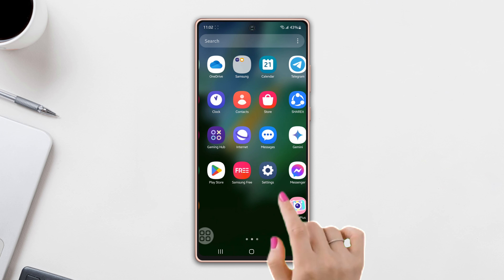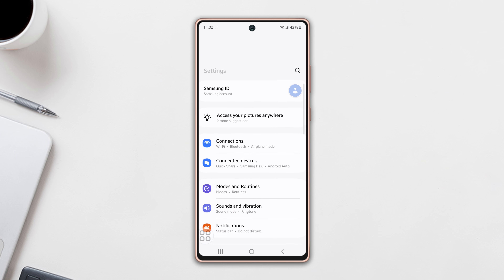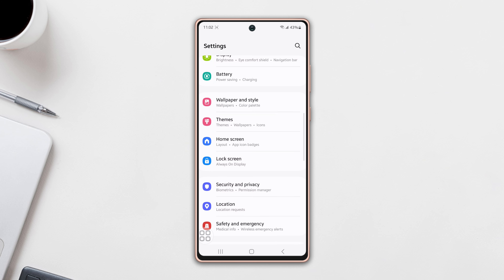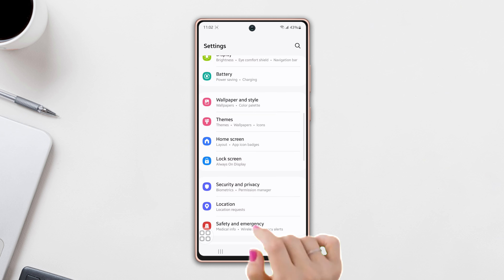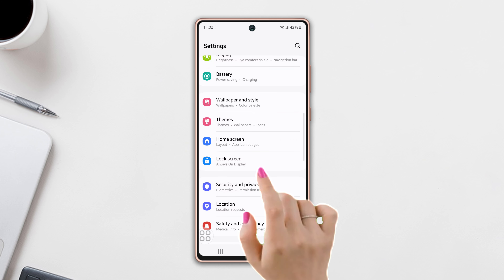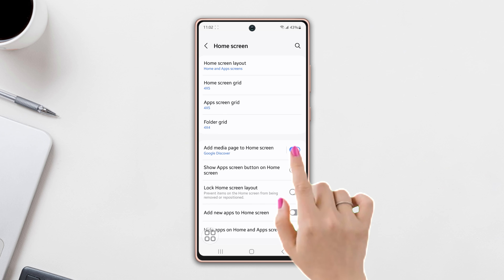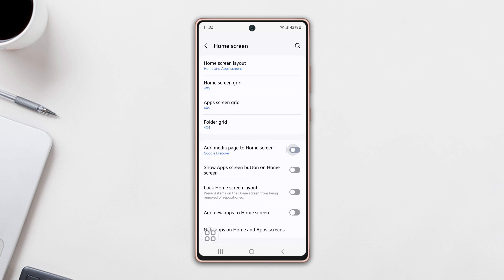First, open up the settings, then scroll down a little bit. After that, tap on the home screen. Here you will see the 'Add media page to home screen' option. Simply toggle it off.